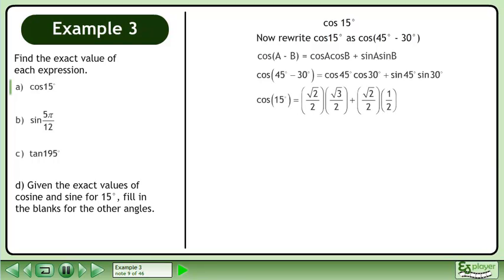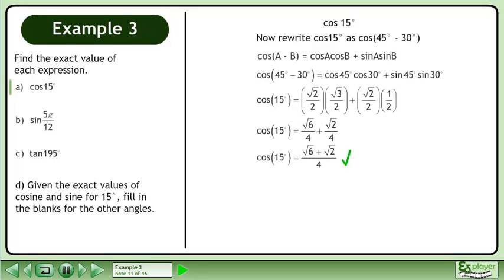Find the exact values of each trigonometric ratio. Multiply the fractions in each term. Add to get the exact value of cos 15 degrees: root 6 plus root 2 over 4.